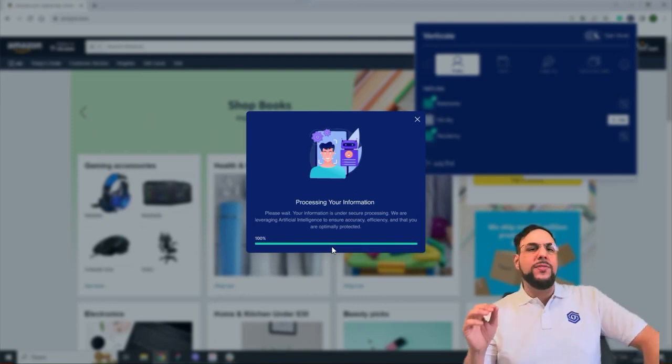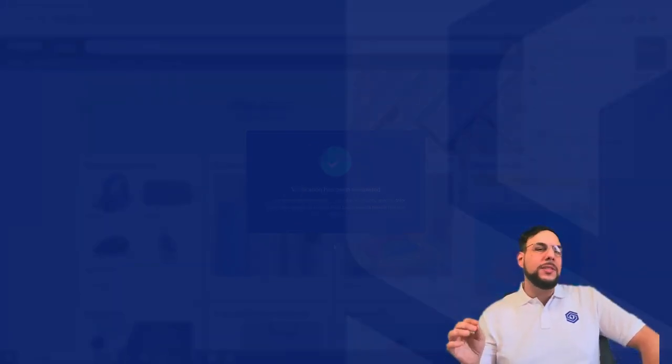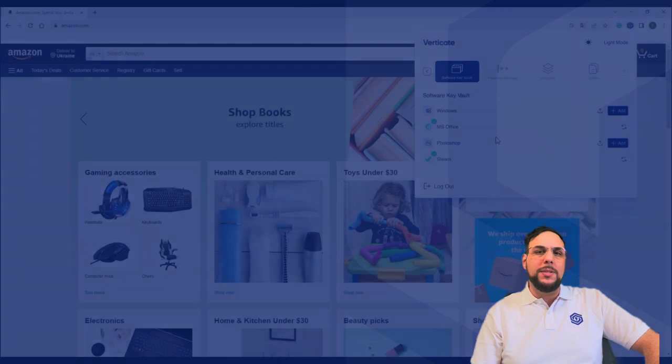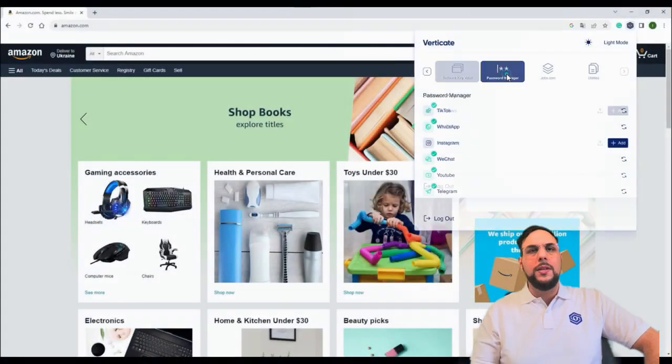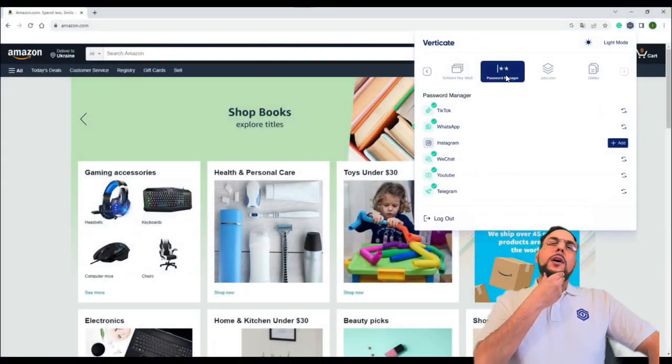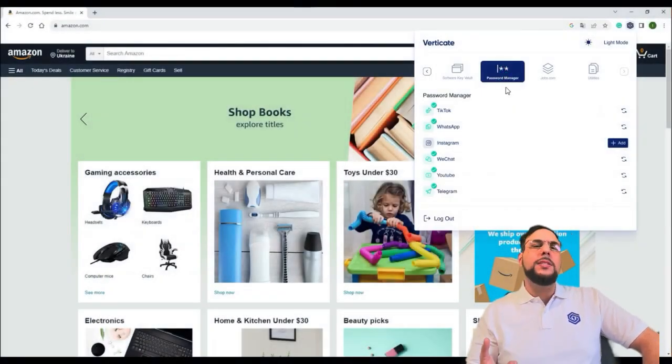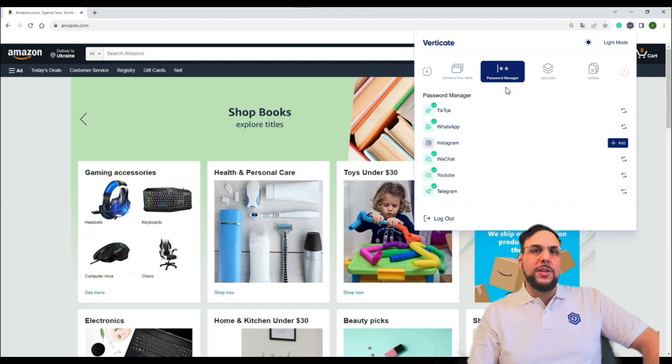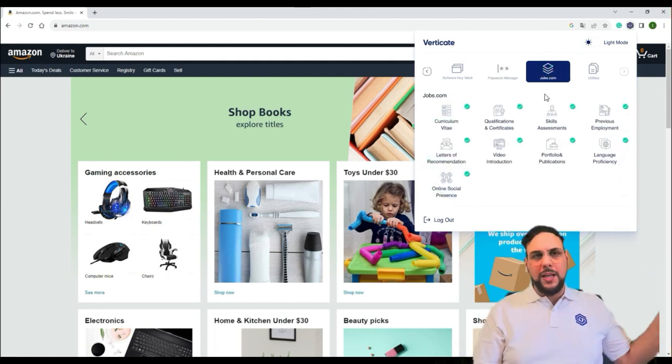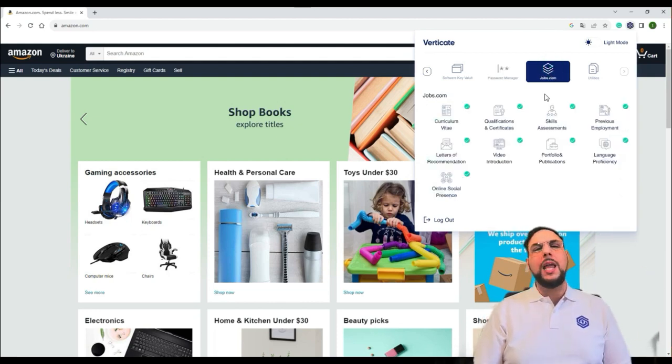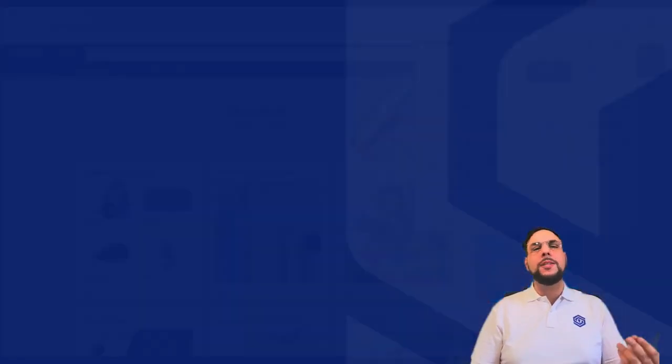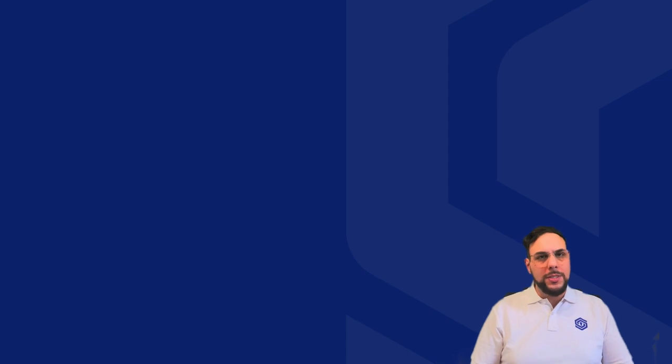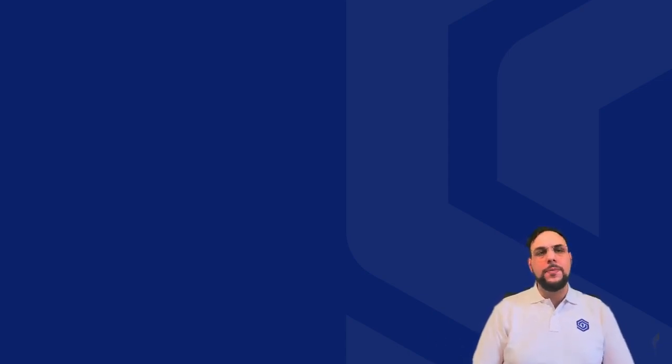Verticate is versatile and our systems are designed to work seamlessly with existing systems. We offer custom business solutions and integrations. Verticate aims to provide businesses across all industries with easy to integrate identity solutions, optimizing their client onboarding systems, operations, and security along the way.